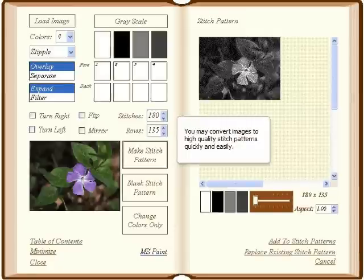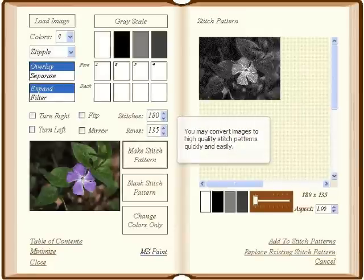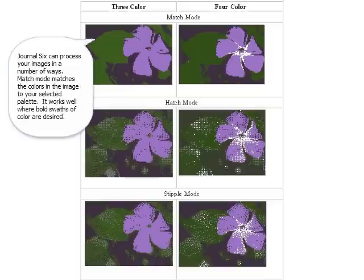You may convert images to high-quality stitch patterns quickly and easily. Journal 6 can process your images in a number of ways.